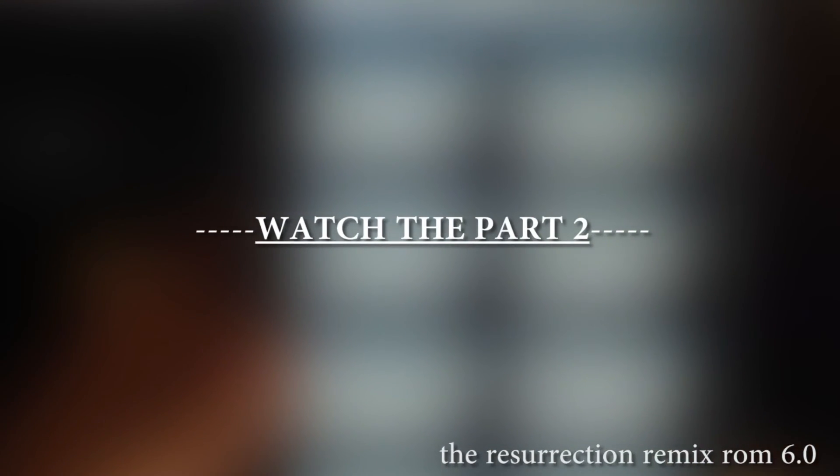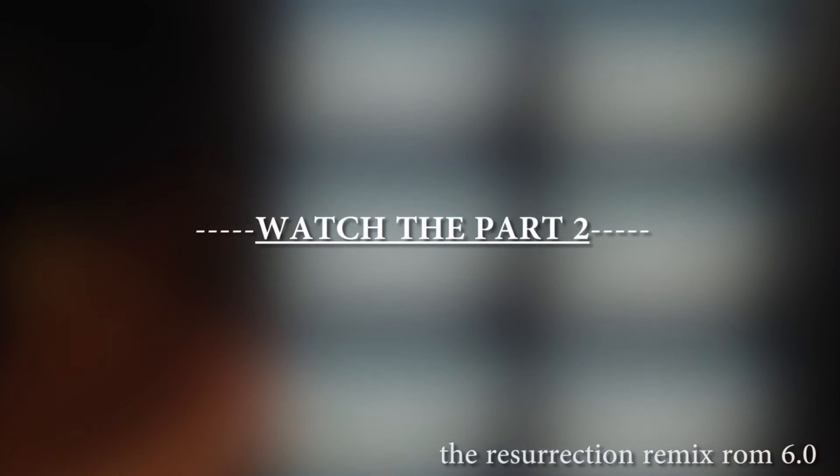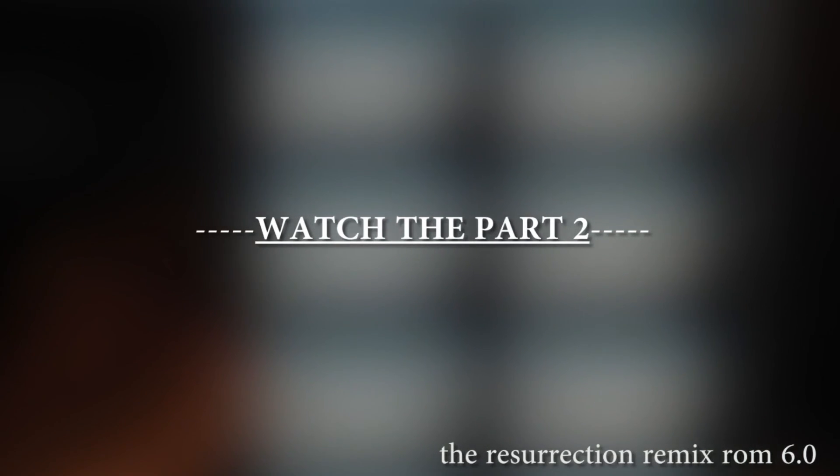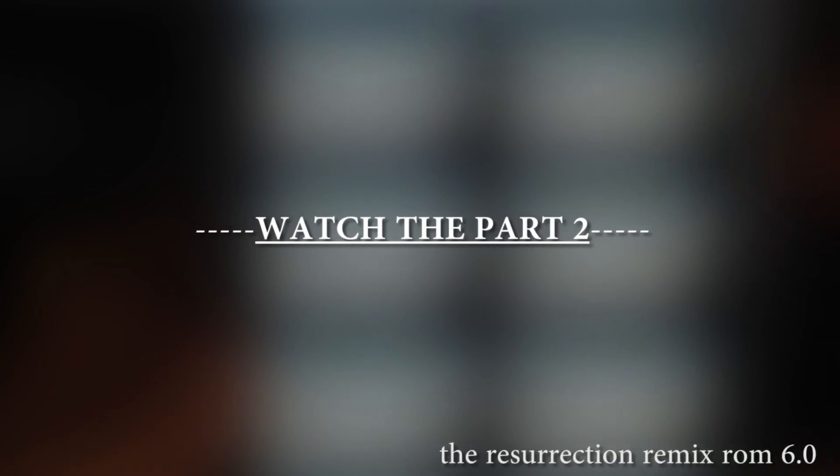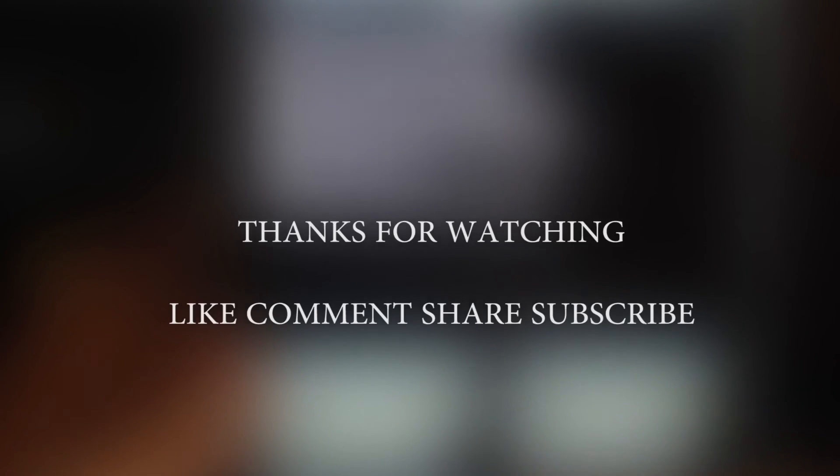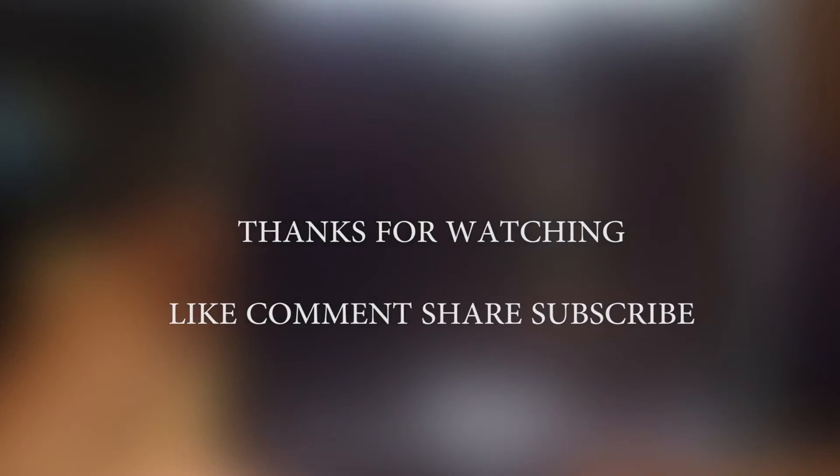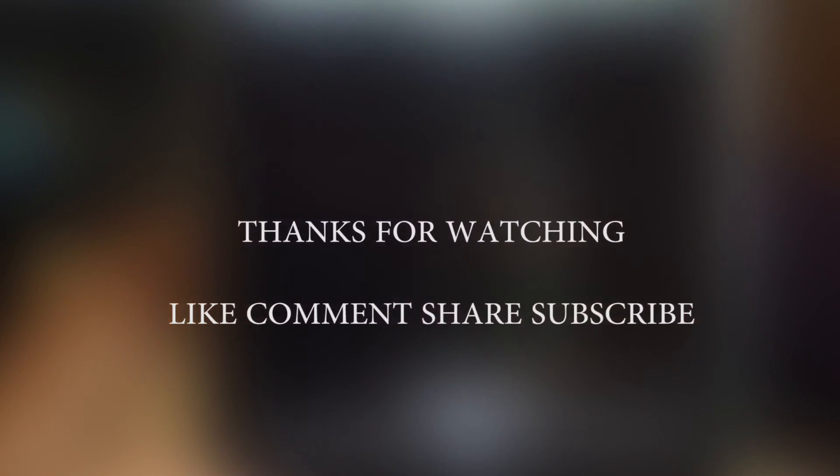Thanks for watching. Please like, comment, share, and subscribe.